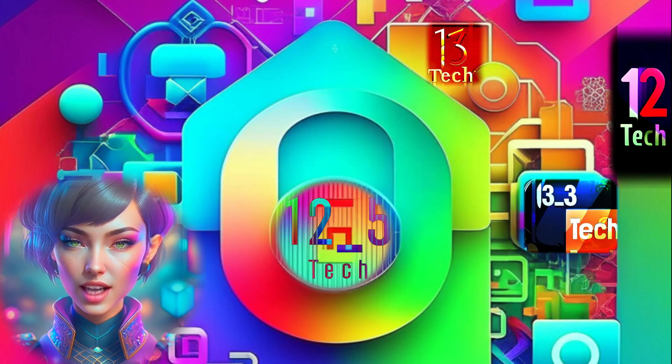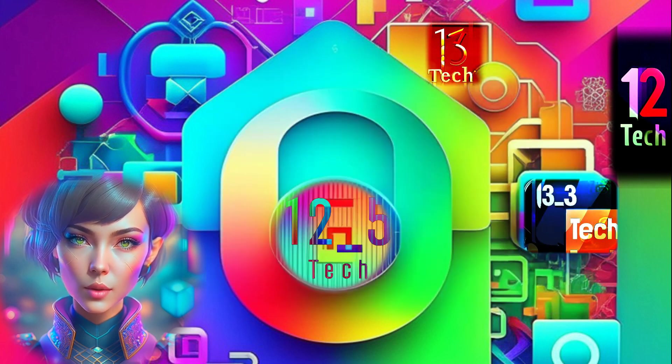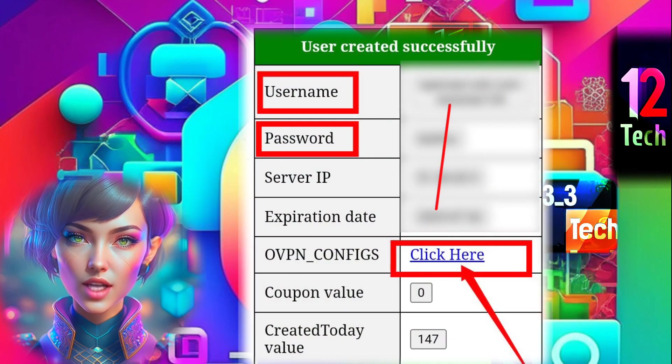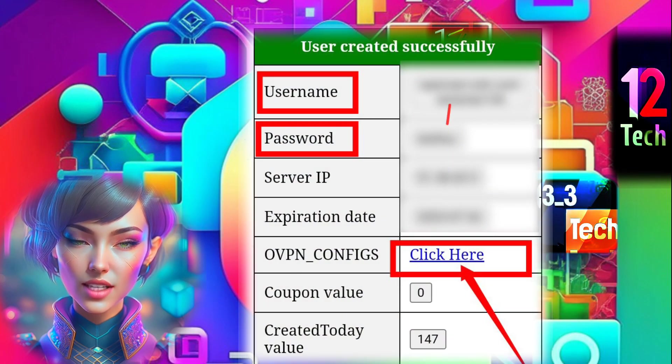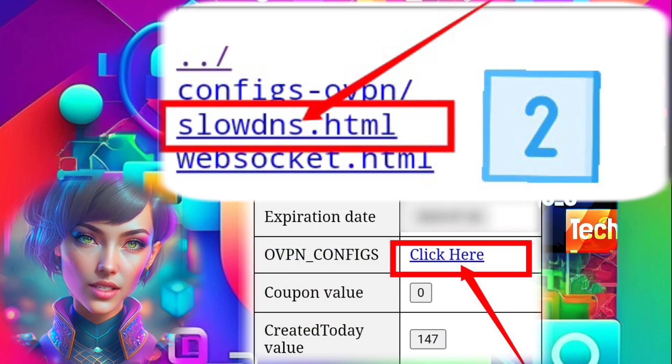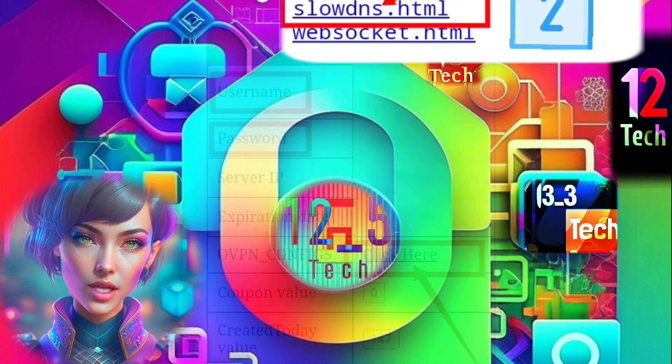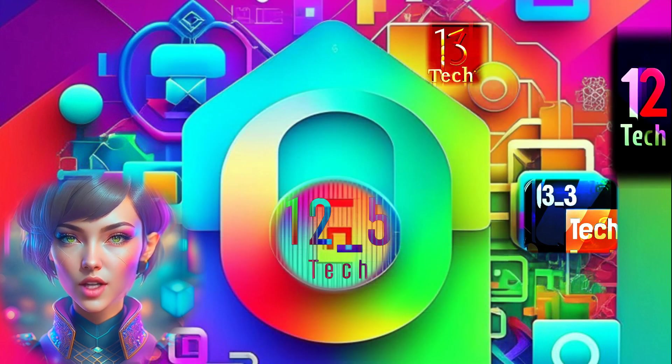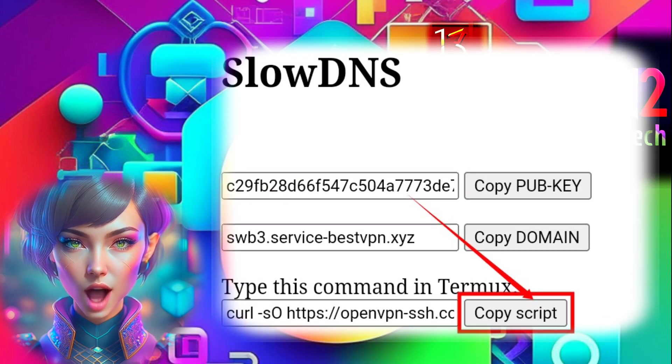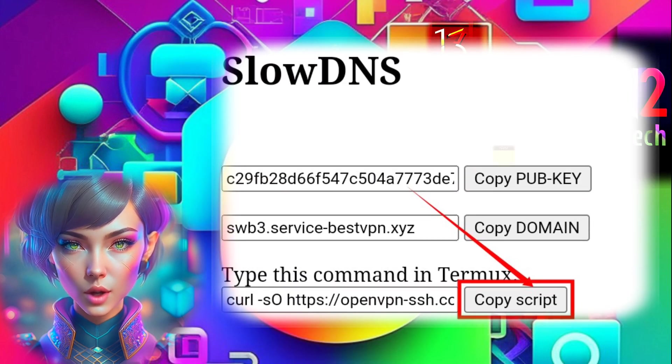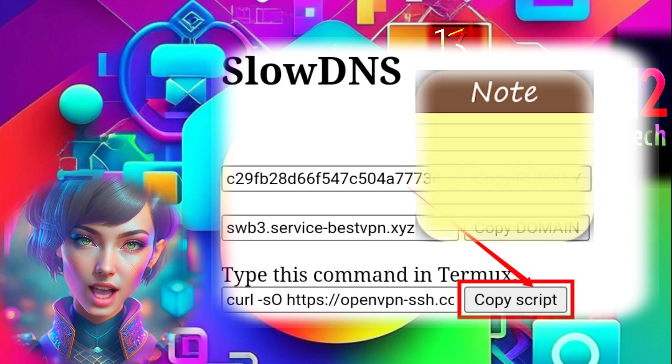Step 10: Now let's proceed with the SlowDNS configuration. Click on Click Here Label again and then click on SlowDNS. Step 11: On the SlowDNS page, click on Copy Script Label and paste the script into your notepad.